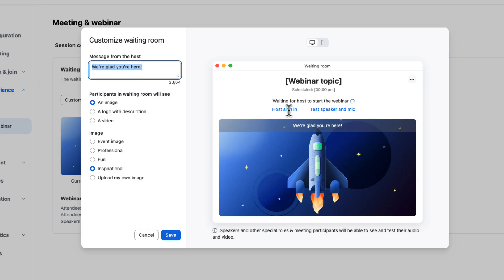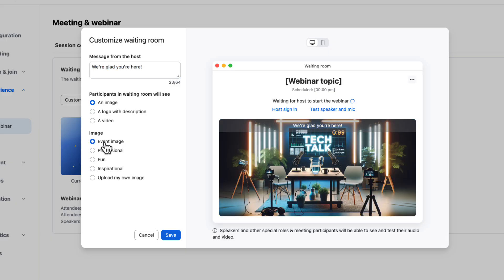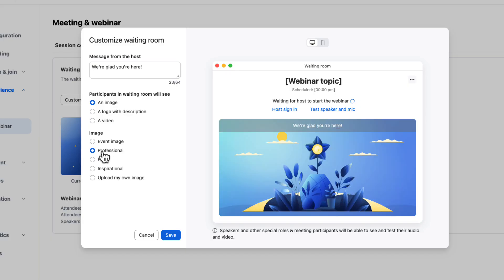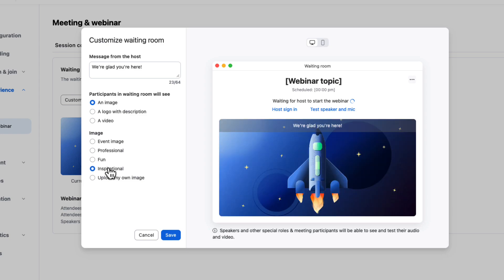So let's start with just a simple image. We've given you a few to select from. You can obviously use your event image, your main event image, your thumbnail. That's really popular and might be the one that I suggest you start using right away. This gives people a very clear indication that they're in the right place. Or you can leverage some of Zoom's default ones, professional, fun or inspirational. Those are all in here ready for you to use.